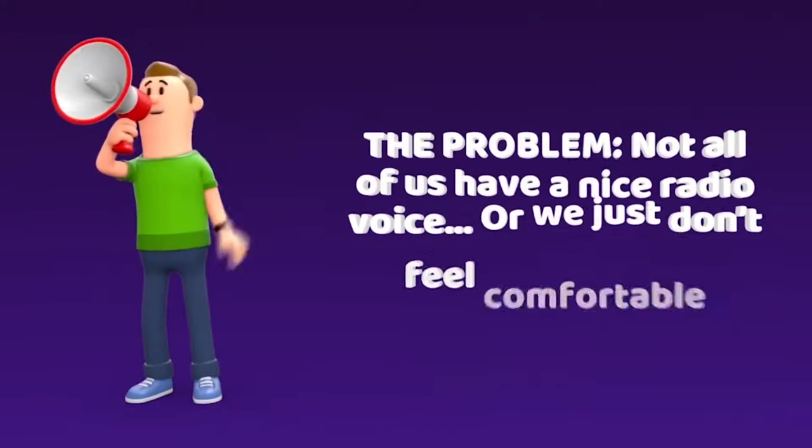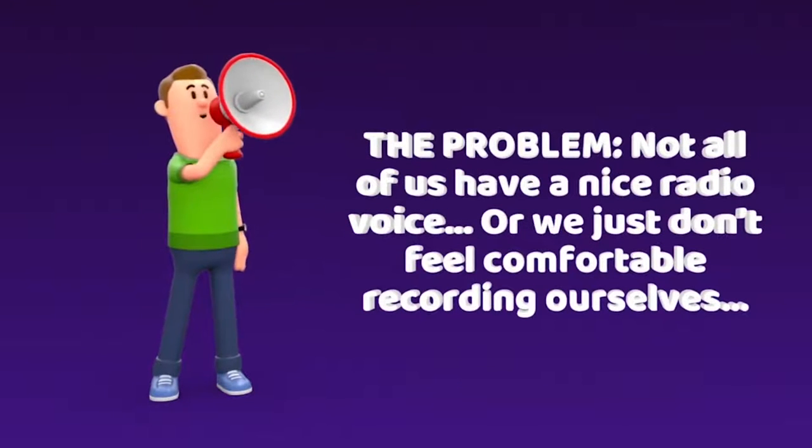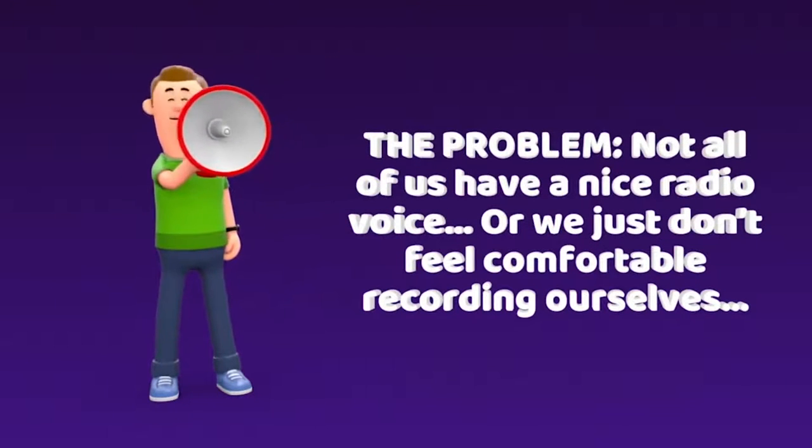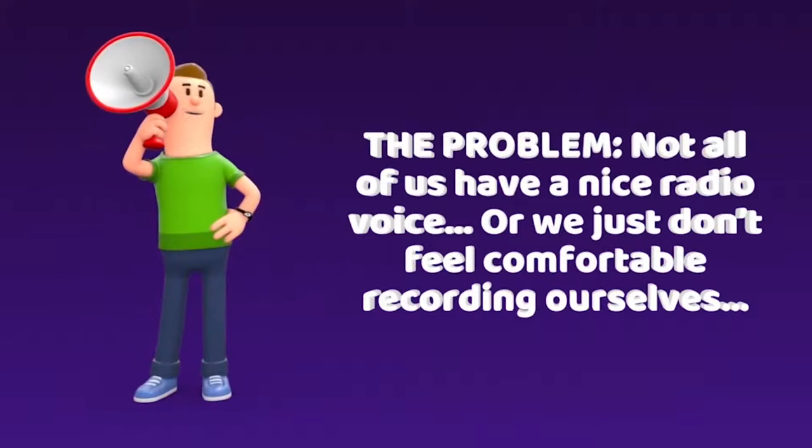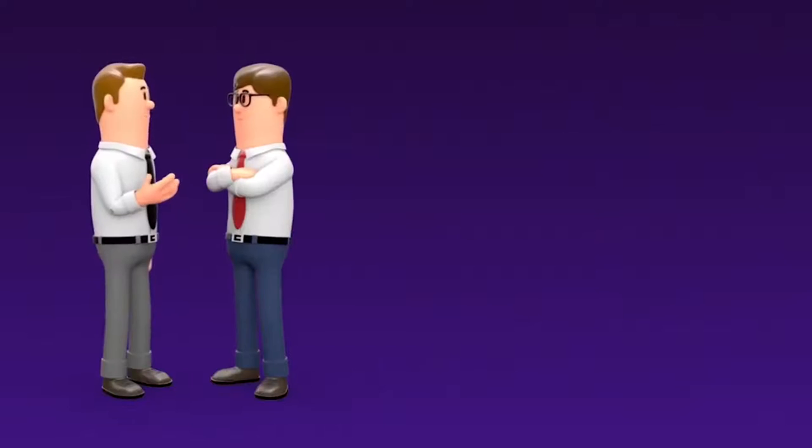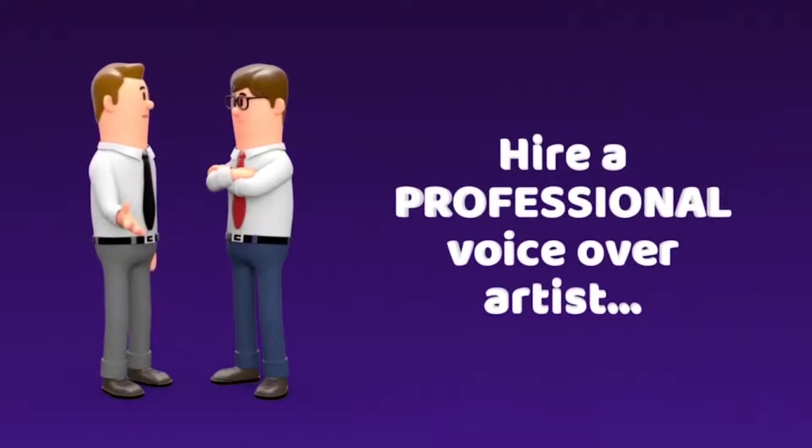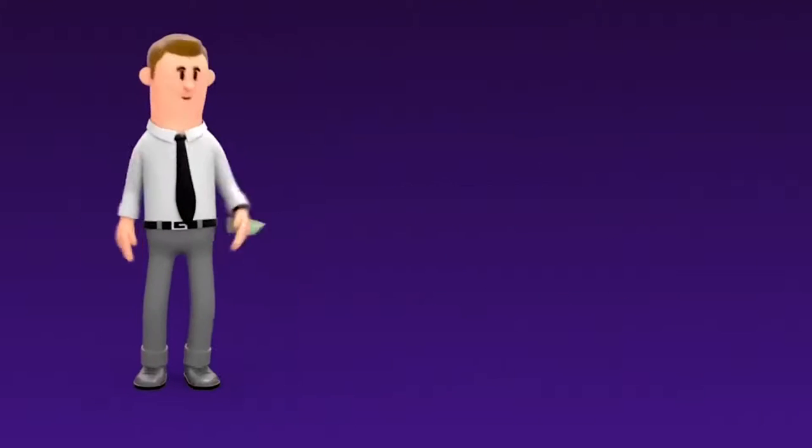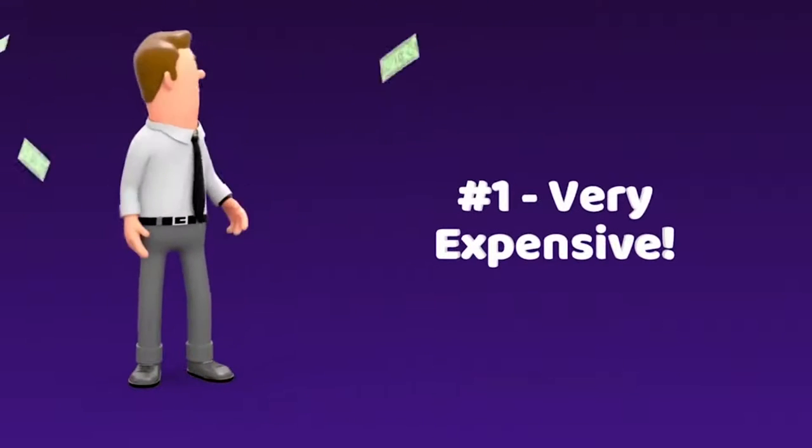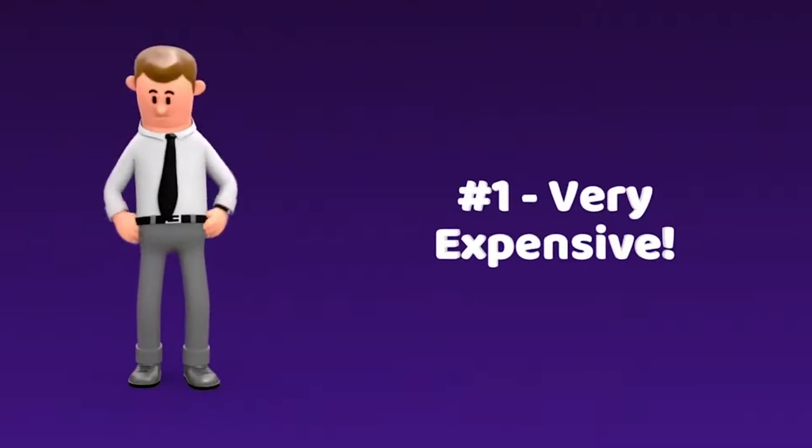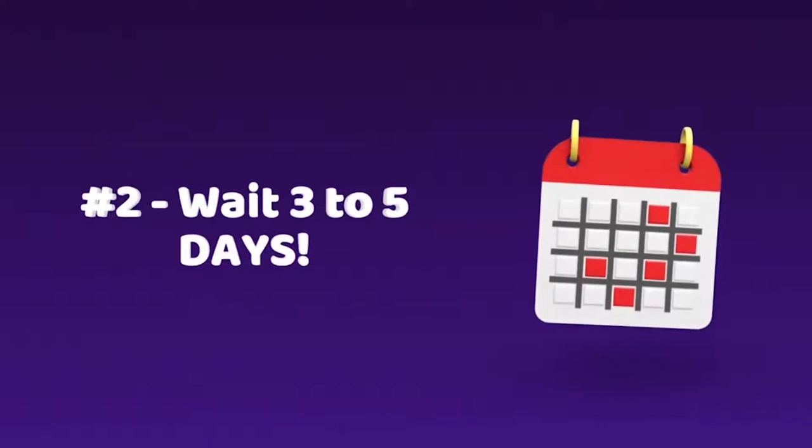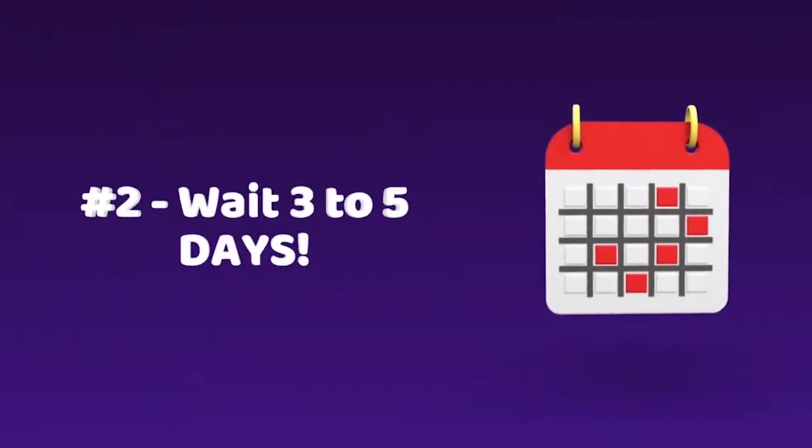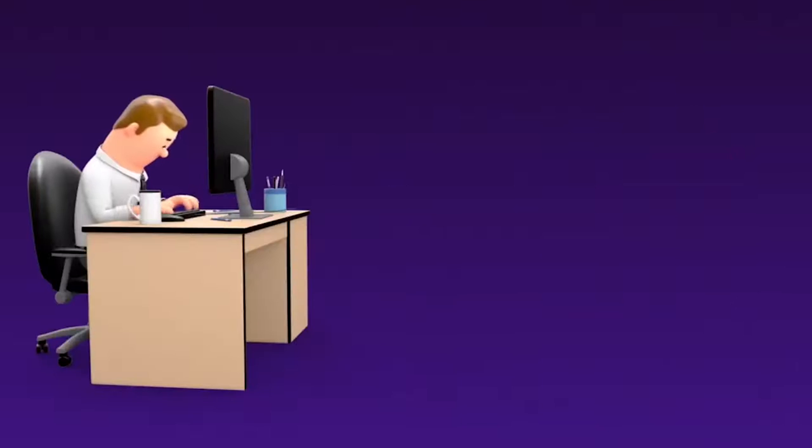The problem is that not all of us have a nice friendly voice like Morgan Freeman, or we just don't feel comfortable recording ourselves. Previously, the solution was to hire a professional voiceover artist. But there are two problems going down that route. Number one, they are very expensive. It can cost you up to $100 per minute of recording. And number two, you'll have to wait three to five days for the voiceover to be completed.